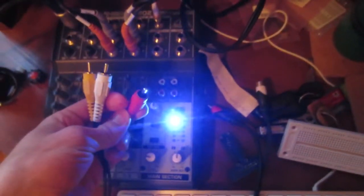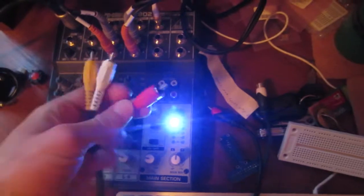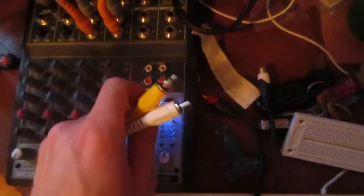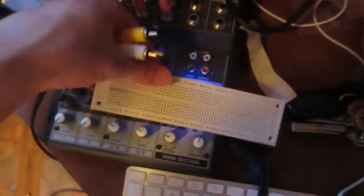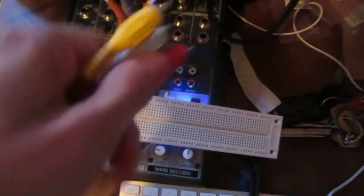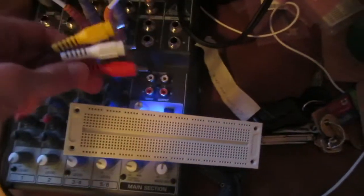I take some composite cables. That light really is that bright in real life. I usually put that breadboard there because it's so bright.